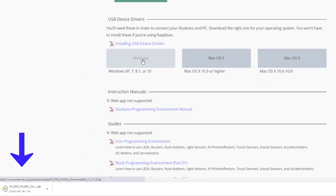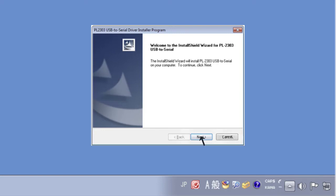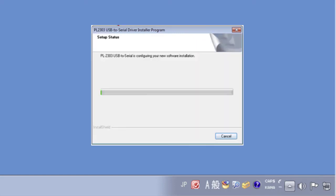Once you have downloaded the file and decompress it, you should see the files like this. Double click Setup.VBS and follow the steps to install your driver. Click Next, then Finish.